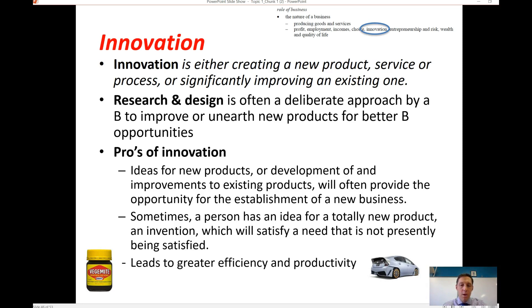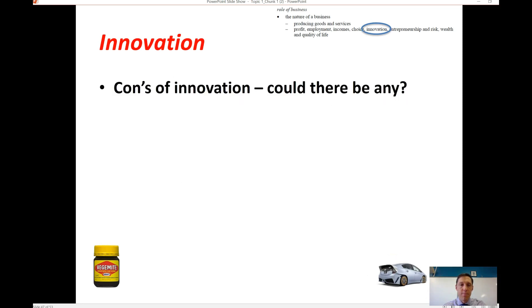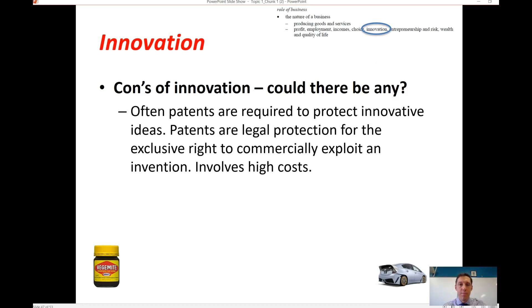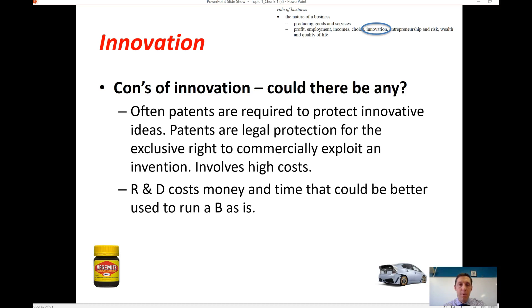Another benefit of innovation is that it often leads to greater efficiency and productivity, both in production and for customers using new products. On the downside, patents are often required to protect a new innovation so competitors can't copy it. These can be quite costly, involving lawyers, and can take a long time to be approved.